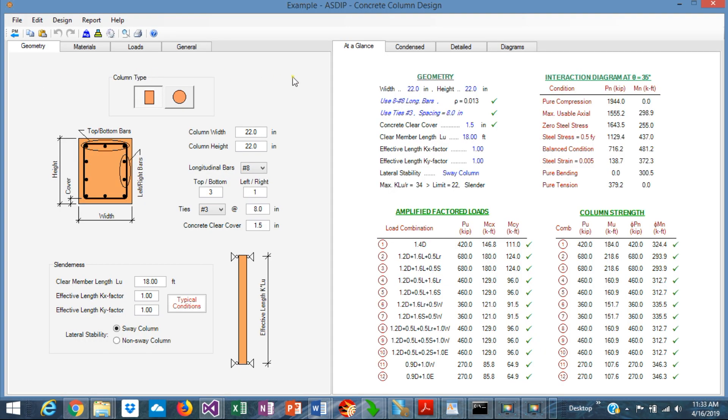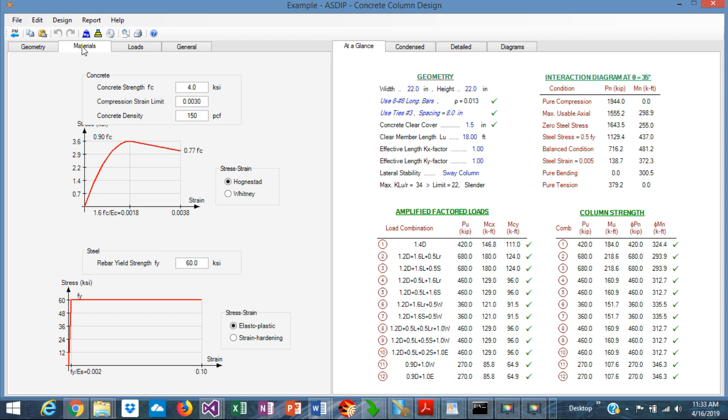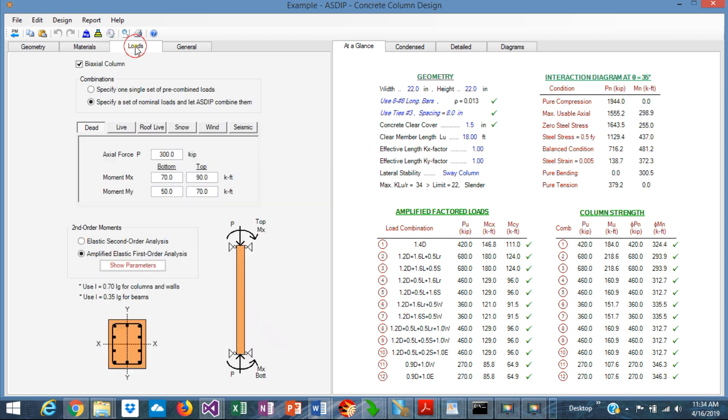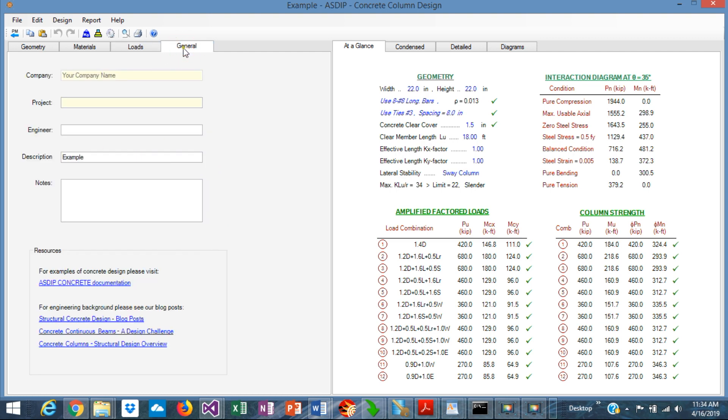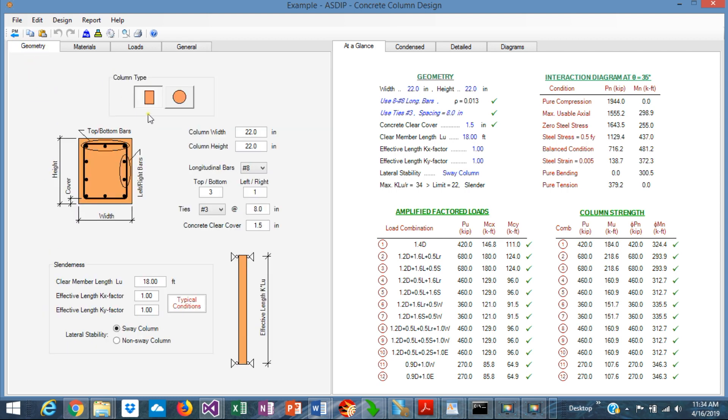This is the concrete column design form. The left pane is dedicated to the input, the right pane is dedicated to the output. The program works with a series of tabbed pages. For example, for geometry you use the geometry tab and enter all the information. For materials, same thing. For loads, all the loads are in this loads tab. The general tab includes some general information of the project.